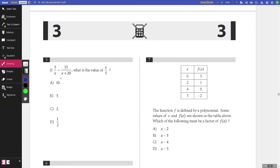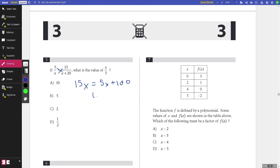Number five: if 5 over x equals 15 over x plus 20, what is the value of x over 5? Cross-multiplying gives 15x equals 5x plus 100, so 10x equals 100, meaning x equals 10. Then x over 5 equals 2.